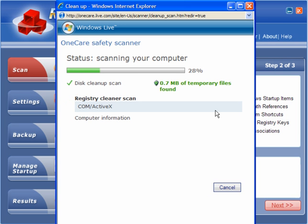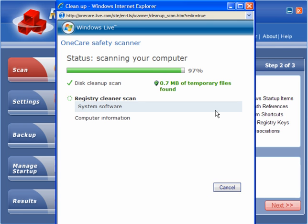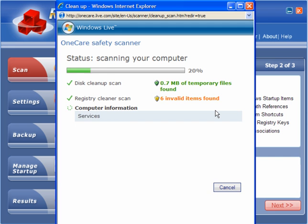Now it has found 0.7 MB of temporary files which is nothing to worry about. The registry cleaner, it should be interesting to see what results come up here. This only takes a few minutes to run. Again it is very quick, 6 invalid items found.